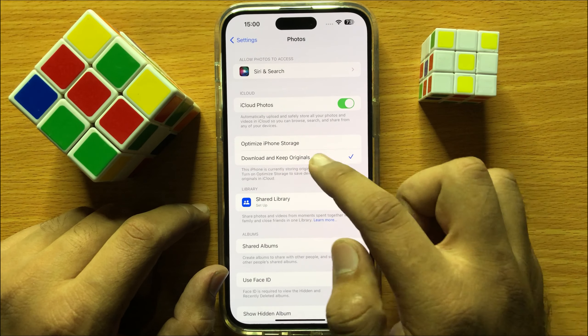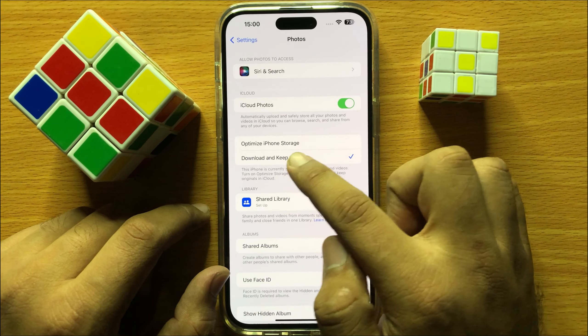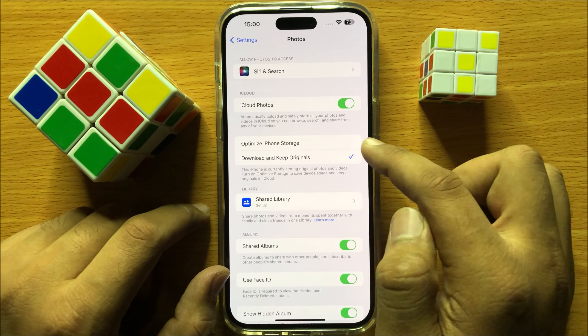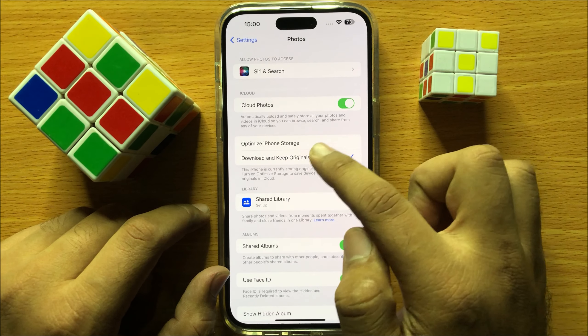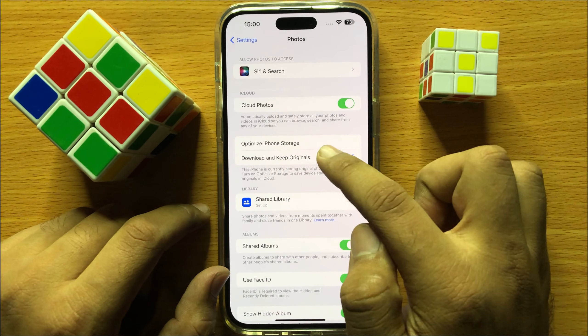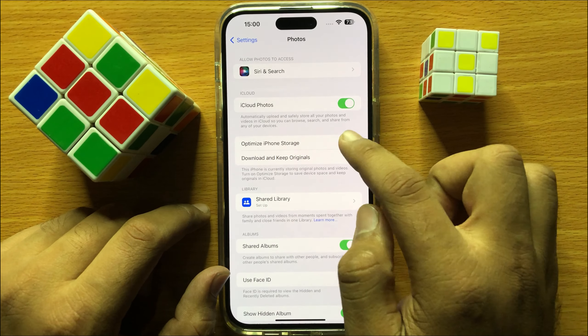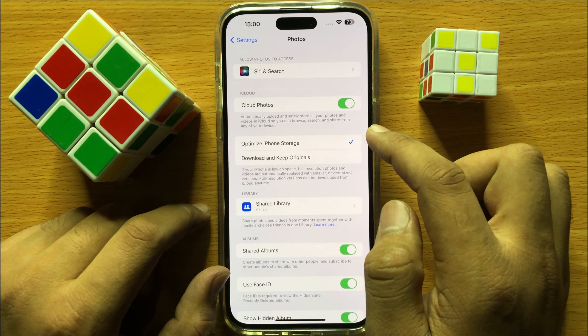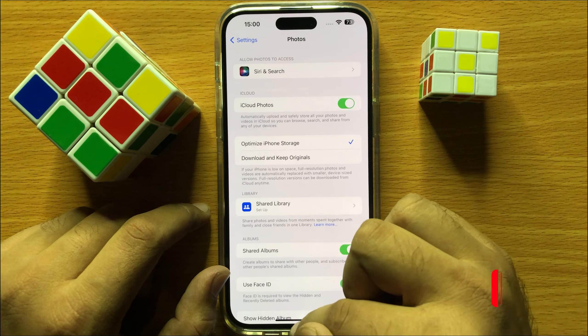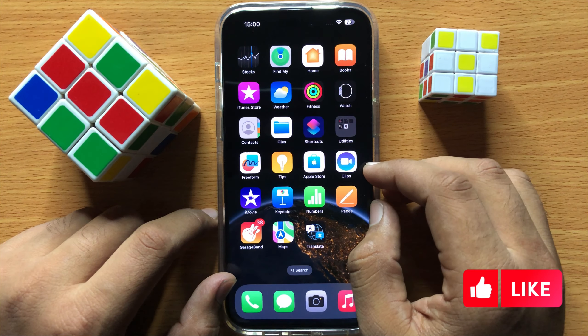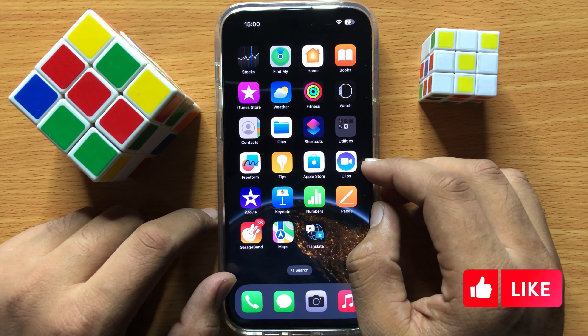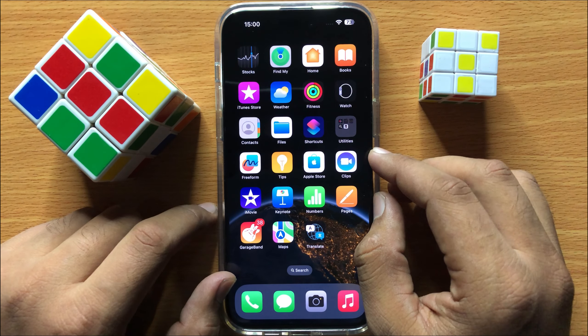From here you can set photos to download and keep originals. And if you want to set photos to optimize iPhone storage, then click on Optimize iPhone Storage.